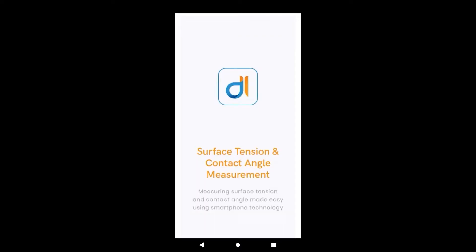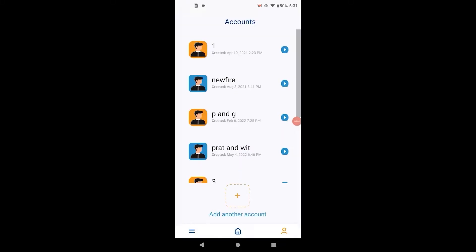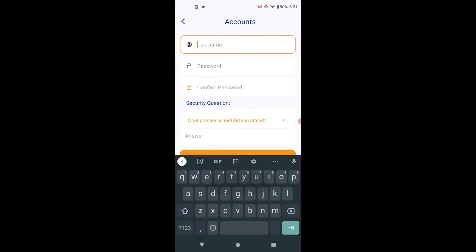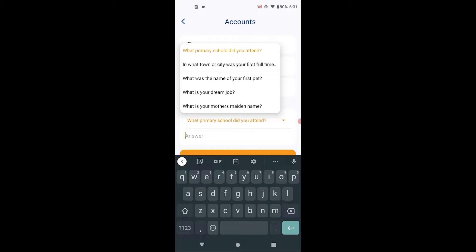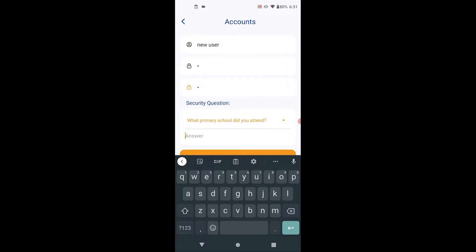This is an instructional video on how to use the Droplet Lab Surface Tension app. First we create a new account, choose the username and password, confirm password, and security question for password recovery.